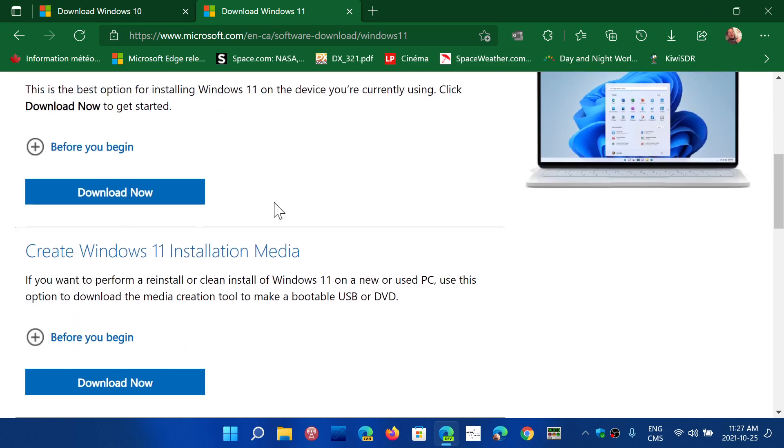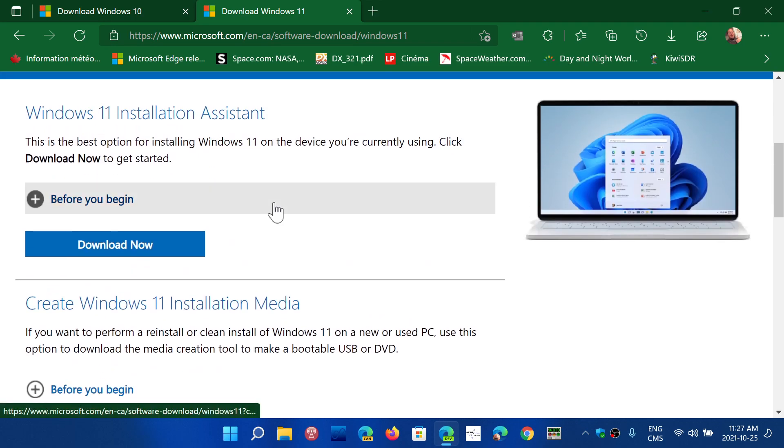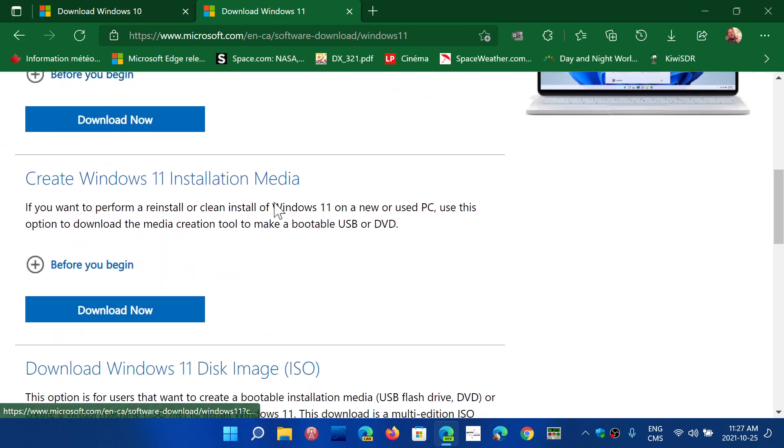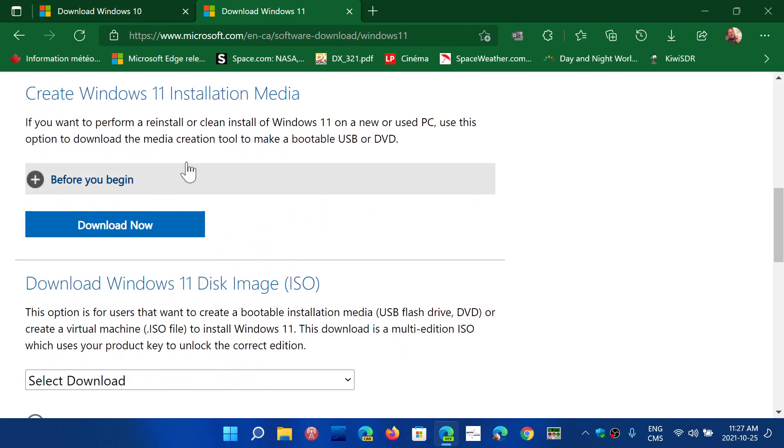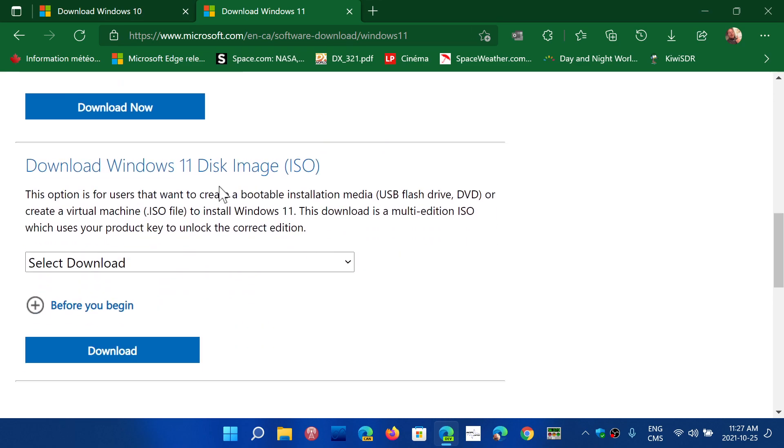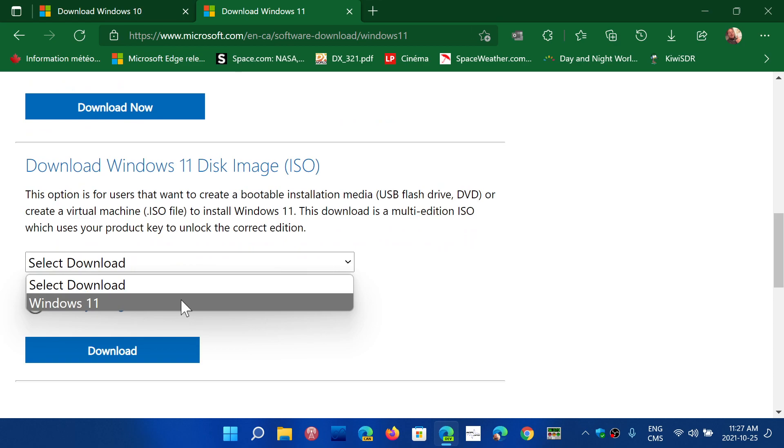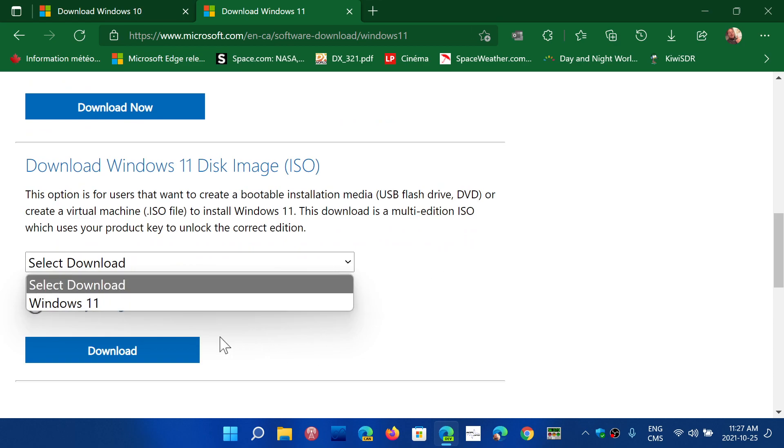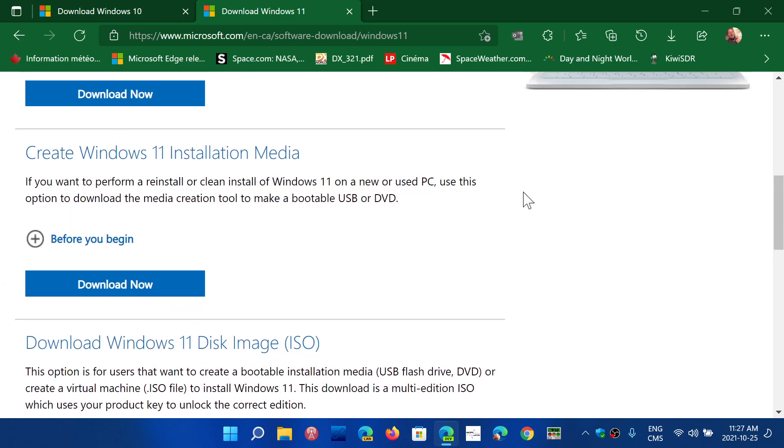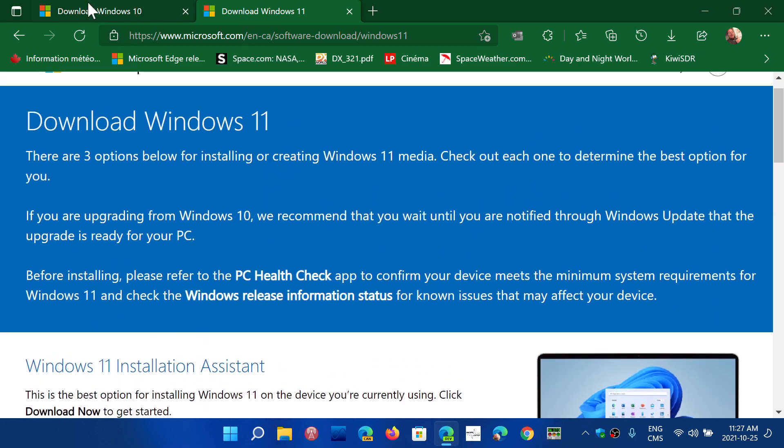What you do is you have the installation media or download the image. So you can click select, download an image, Windows 11, and click download. So that's for Windows 11.